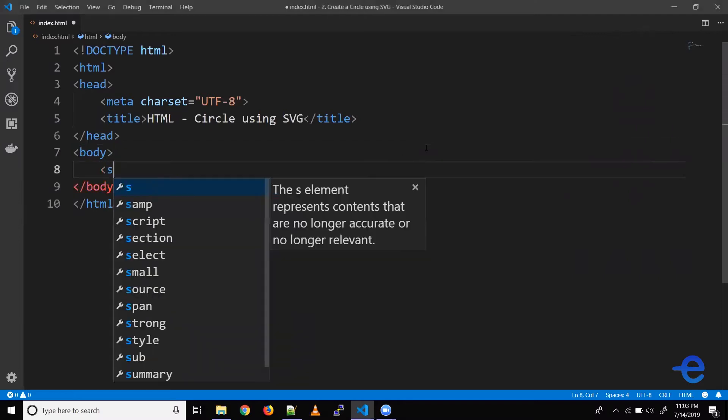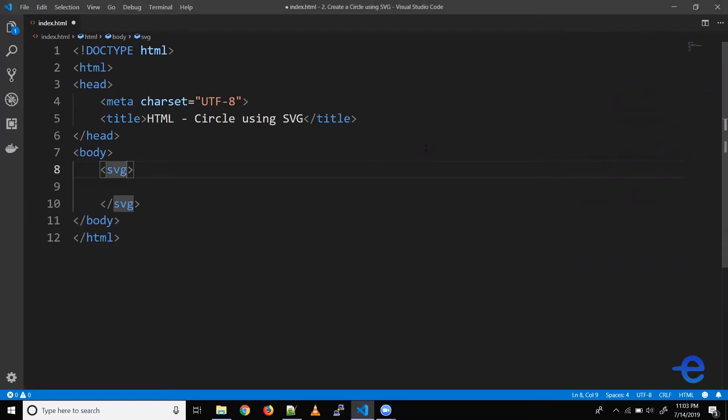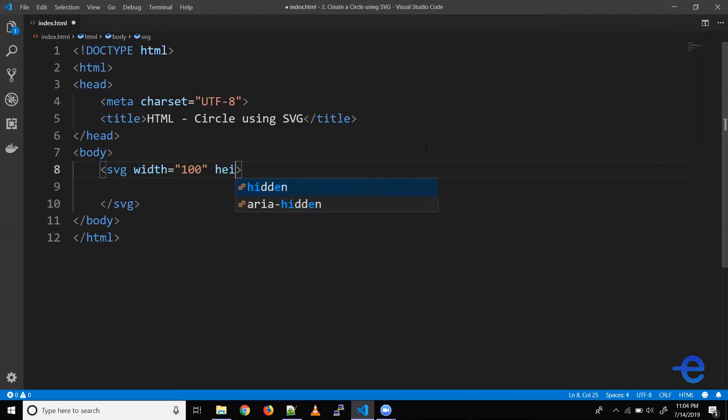So first we gotta pull the SVG element. Let's give it a width and height say 100 pixels by 100 pixels.